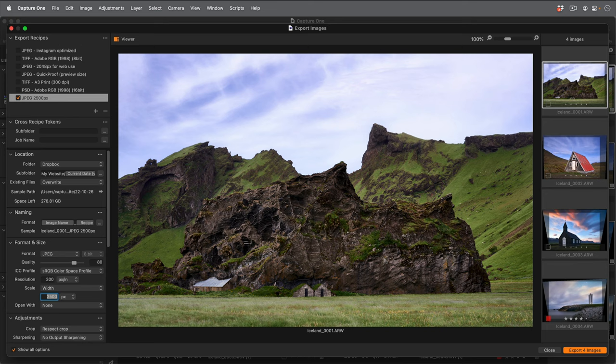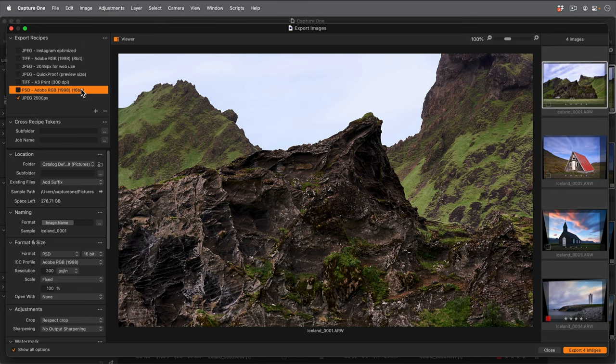Note that when I highlight another recipe with a different scaling, like this one here, the viewer changes to represent that.